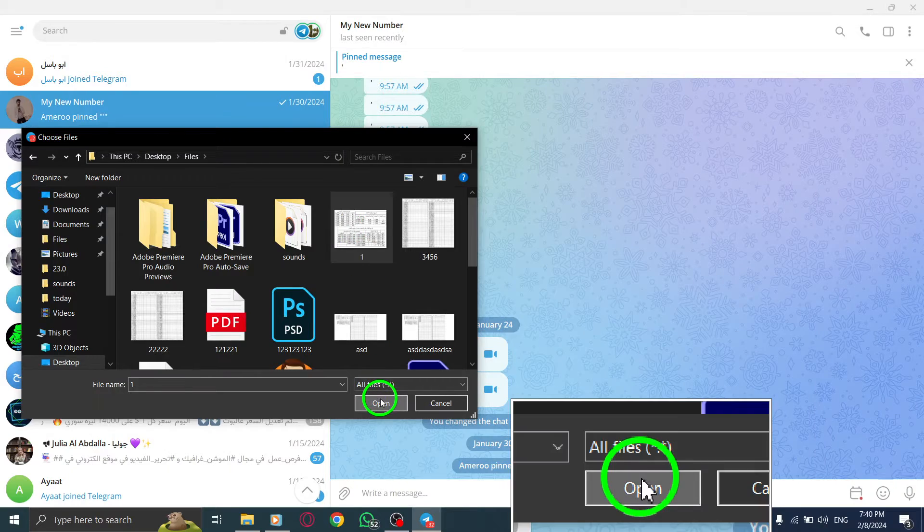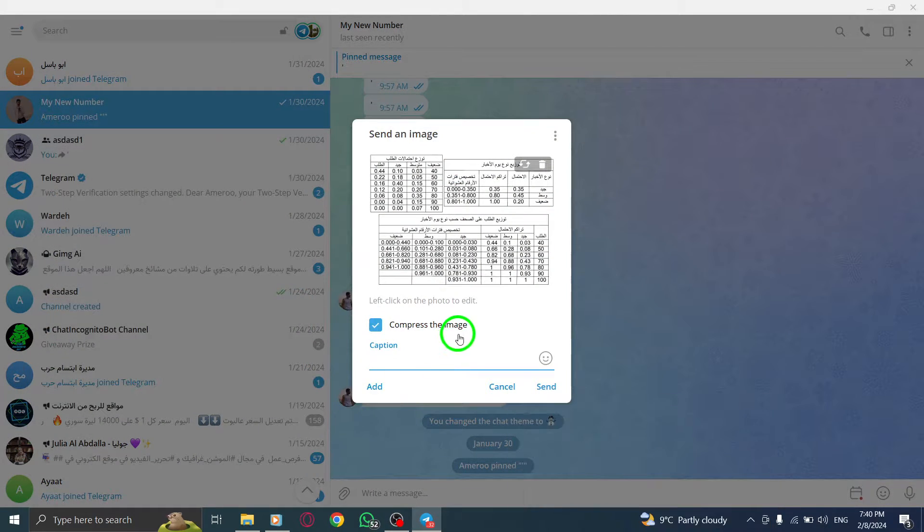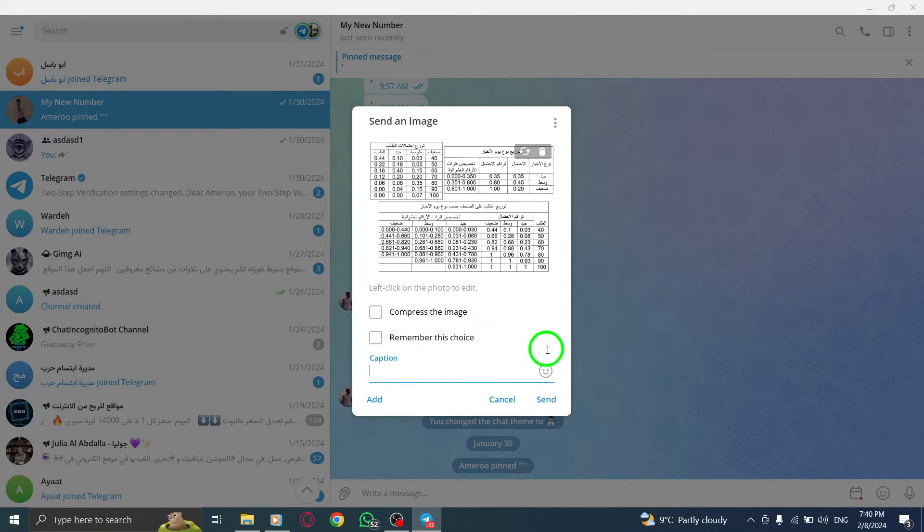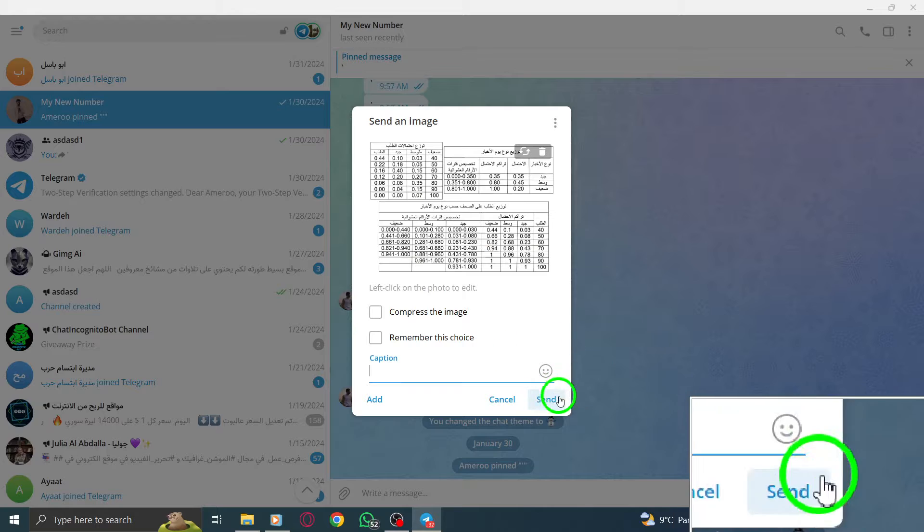Step 4. Finally, click the send icon to share your files with your contact.